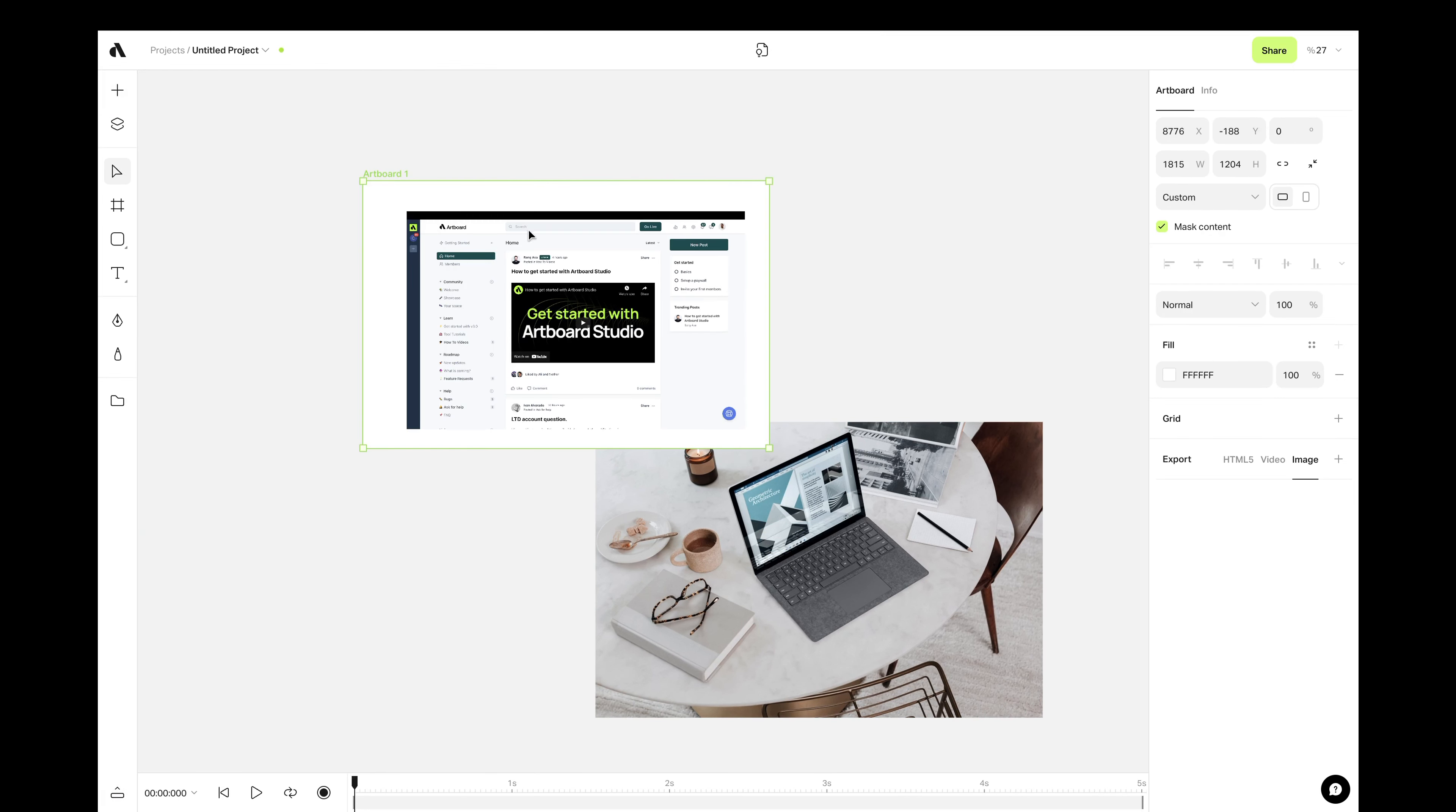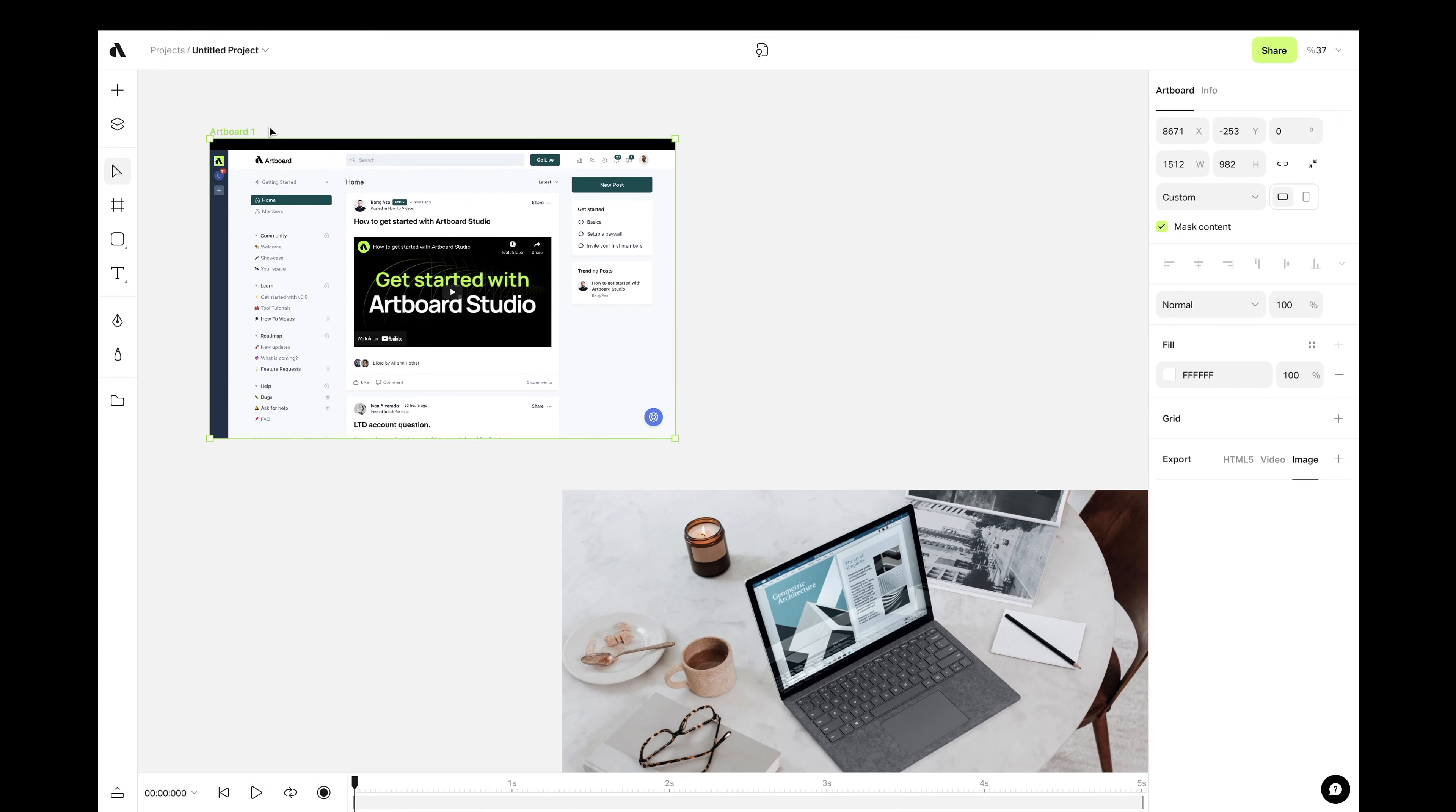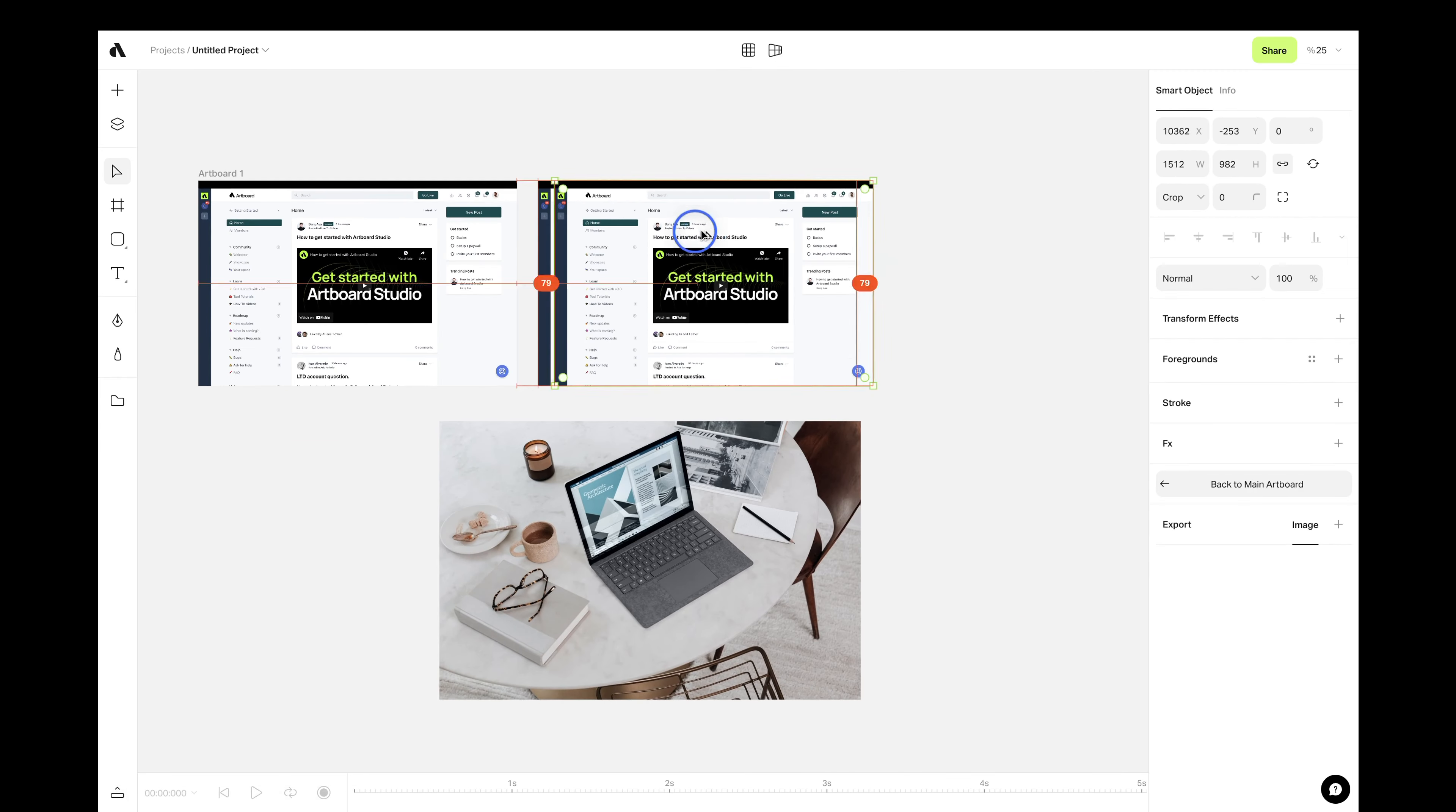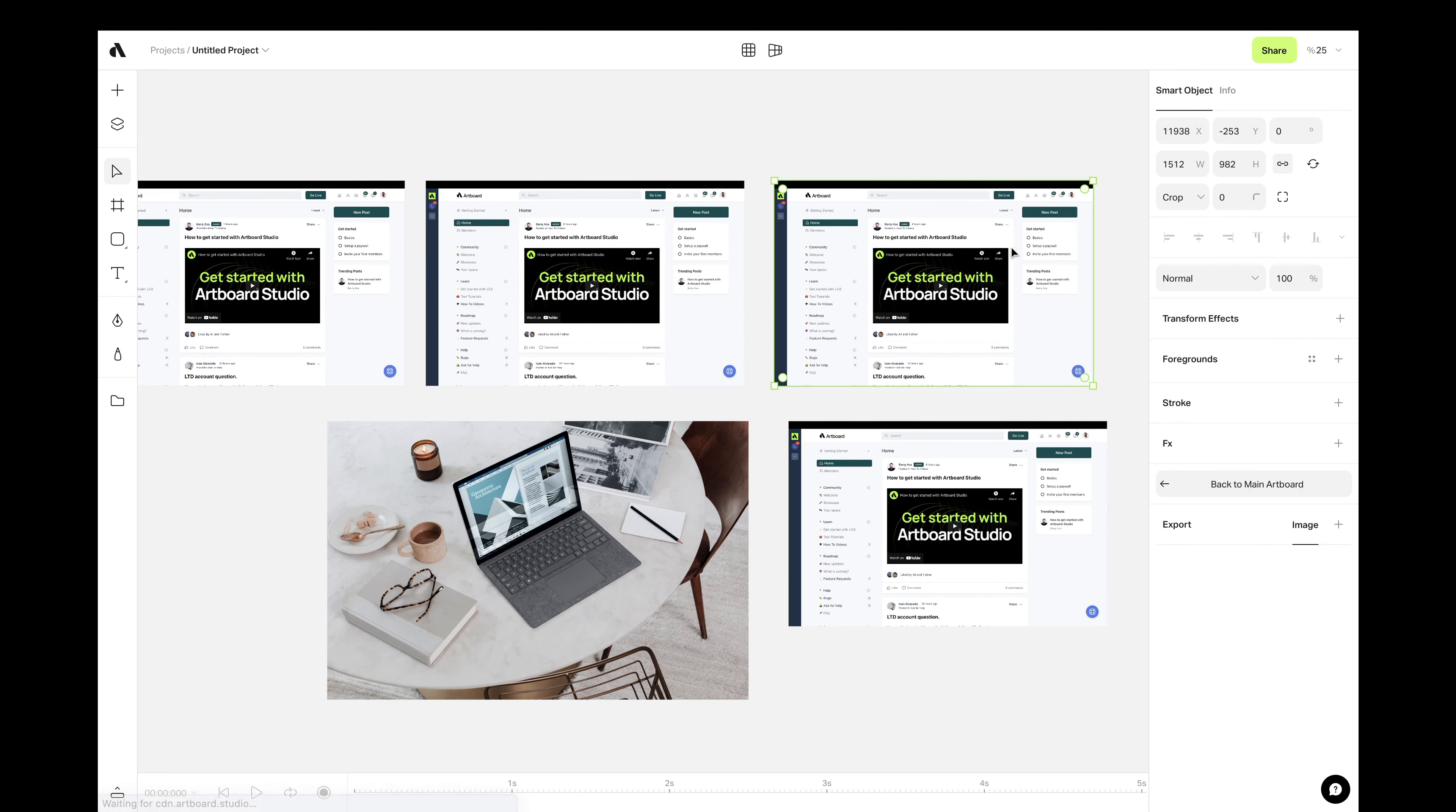Create an artboard with a similar ratio and put your design inside of it. Now, it's time to turn this artboard into a smart object layer. This way, if you change the content inside the artboard, the smart object layer will replicate it. You can also create unlimited smart object layers from a single artboard by just copying and pasting this smart object layer.